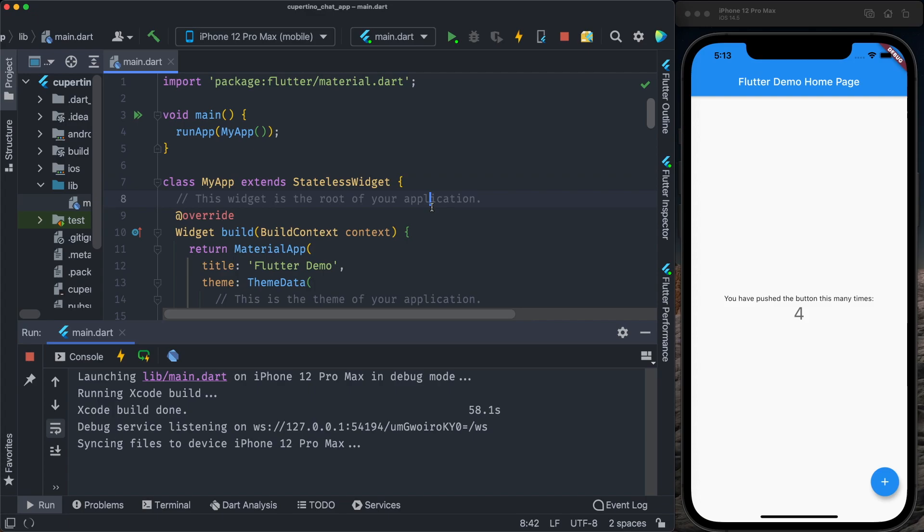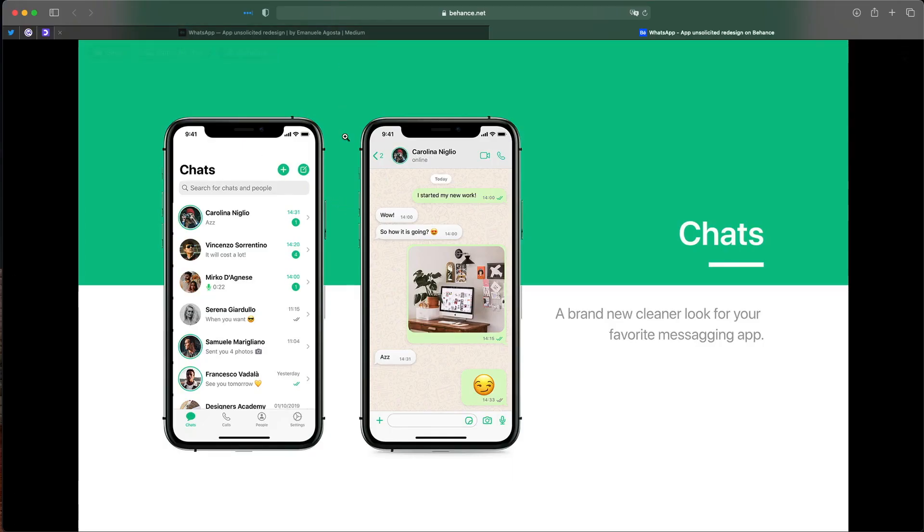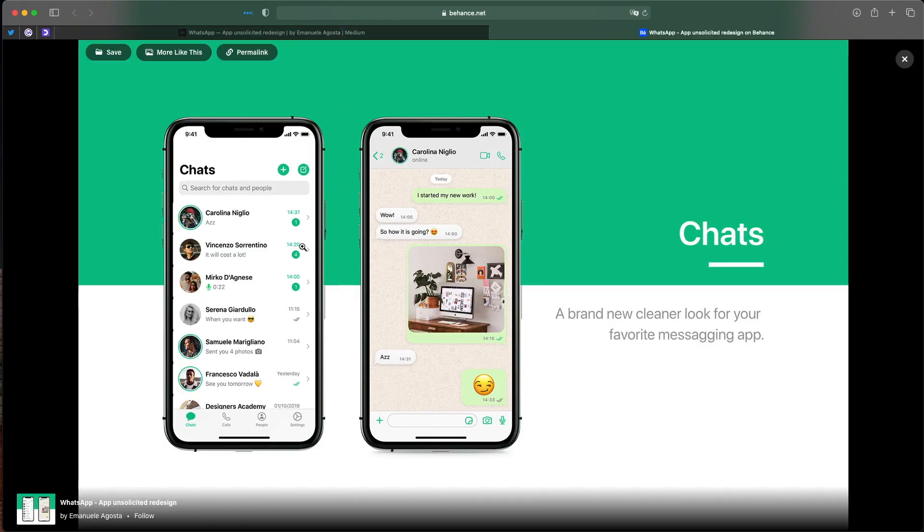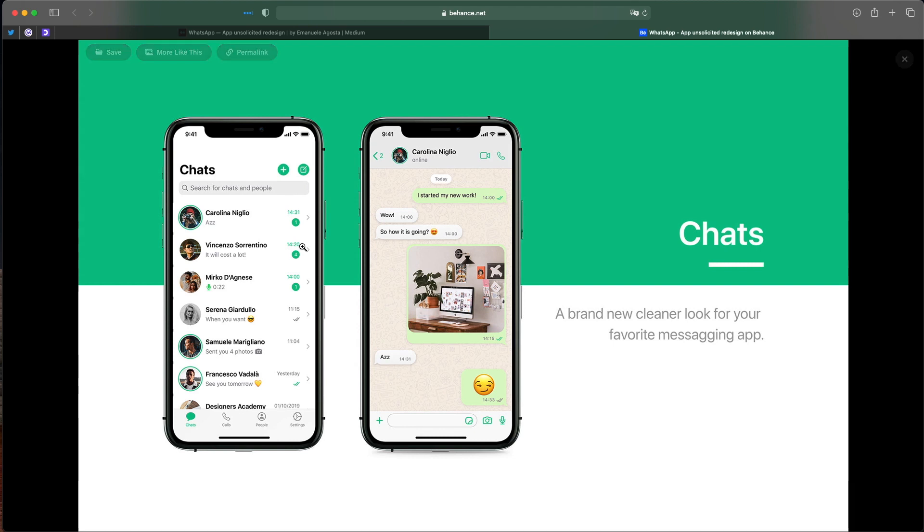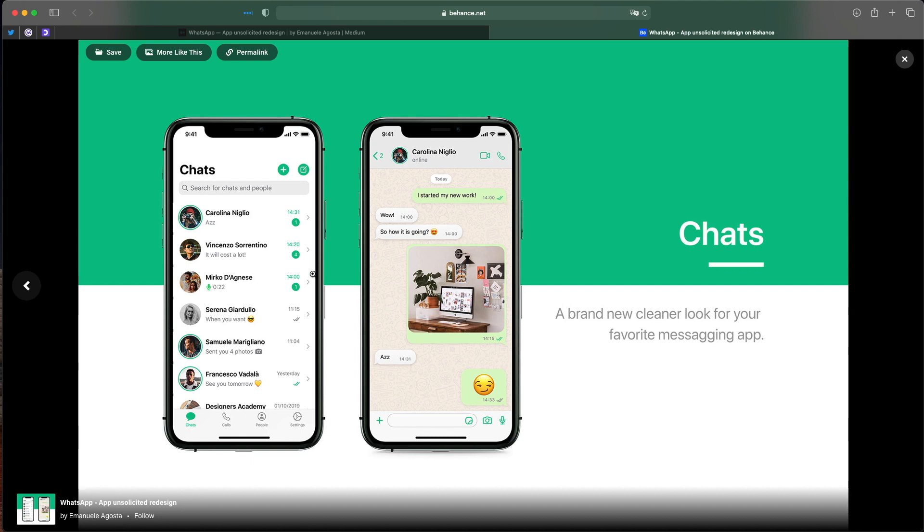Let's build our app. For this episode, we are going to follow Emmanuel Augusta's designs to redesign WhatsApp for a chat app. On this episode, we are going to build the four buttons on the tab bar and the screen for each tab: chats, calls, people, and settings. Let's build that.